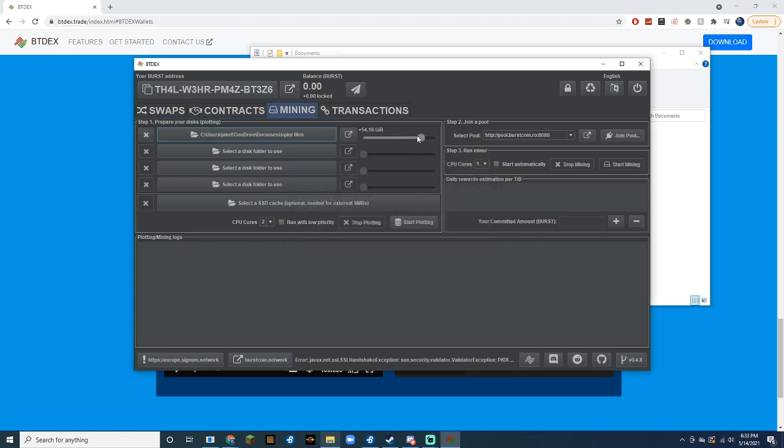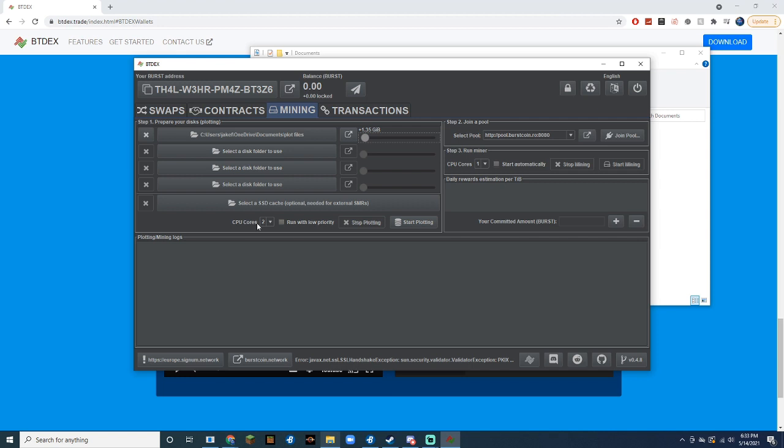After that, set the amount of space you want to plot. We're going to do a low, like, 1 gigabyte for this. Then set the amount of CPU cores you want to utilize while doing this, and then hit Start Plotting.